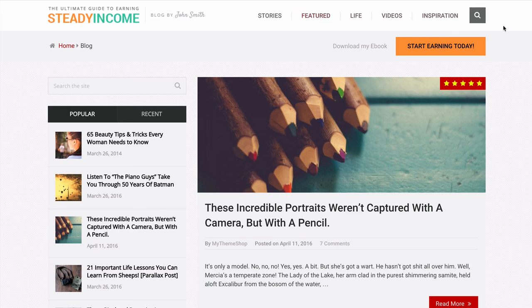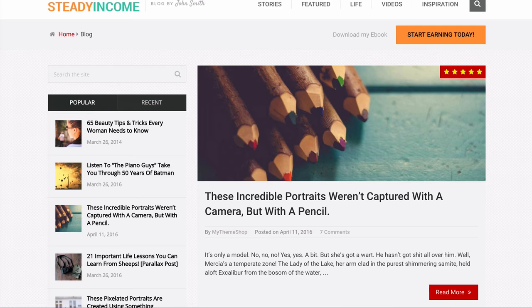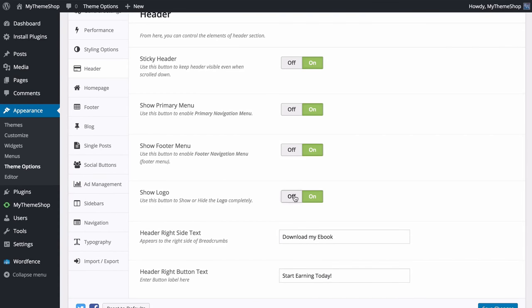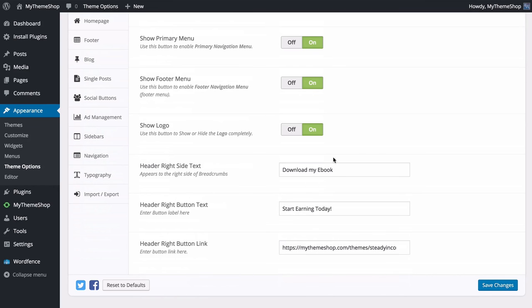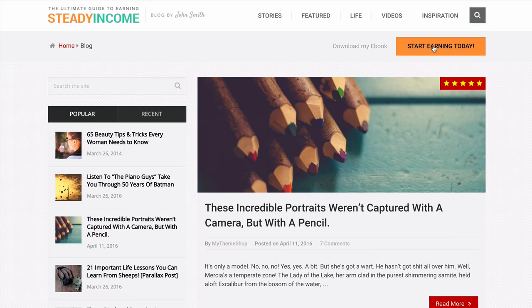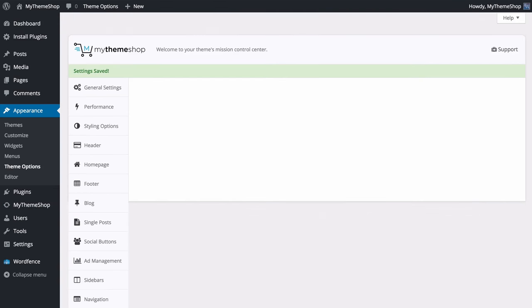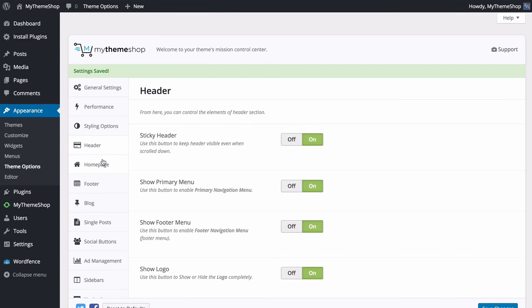You can also choose whether to show or hide the primary navigation menu at the top, as well as the footer menu at the bottom. There's an option to show or hide the logo, and you can choose the header right-side text — for example, 'Download my eBook' — which displays on the right side of breadcrumbs. You can also set the header button text, such as 'Start Earning Today', along with a link — perhaps to your eBook, newsletter or other services. Make sure you save those changes once finished.